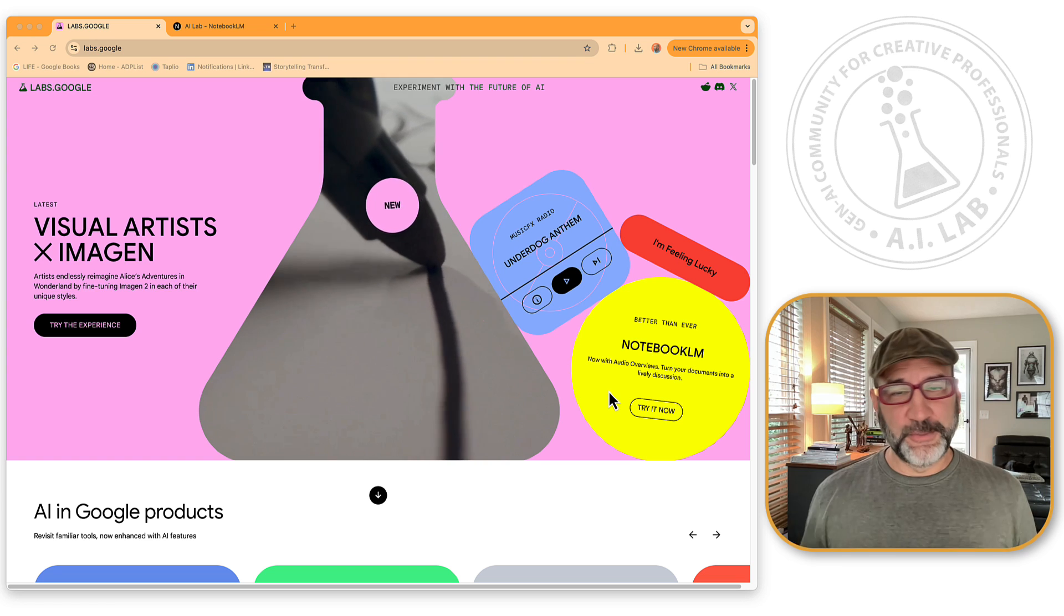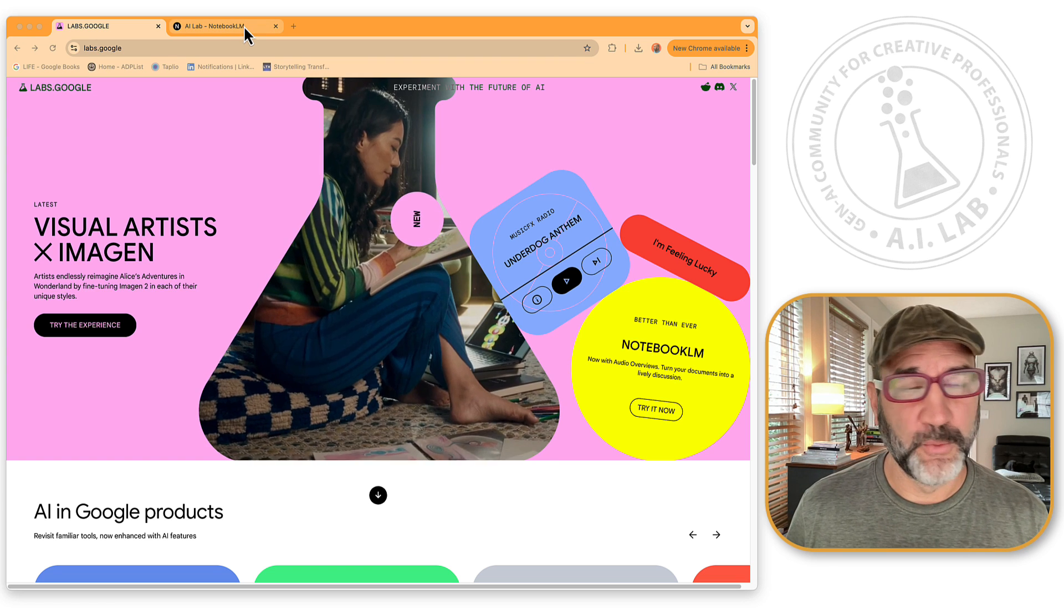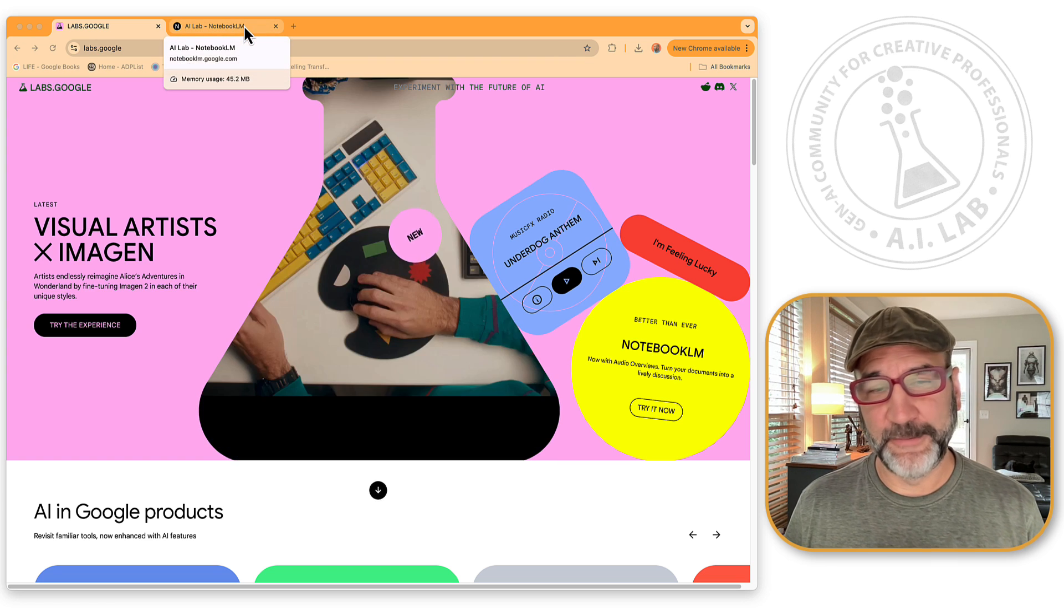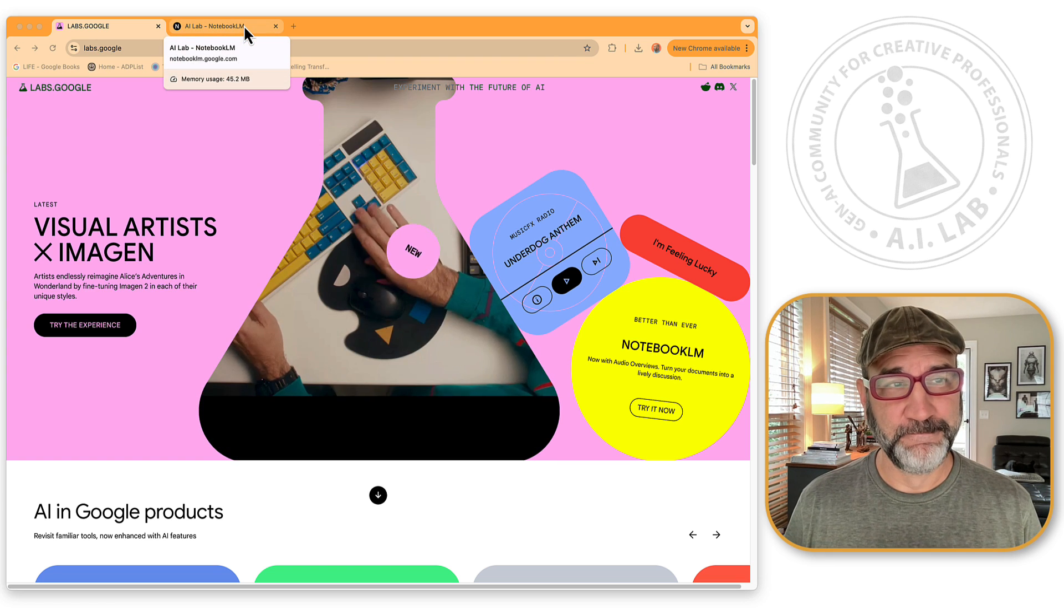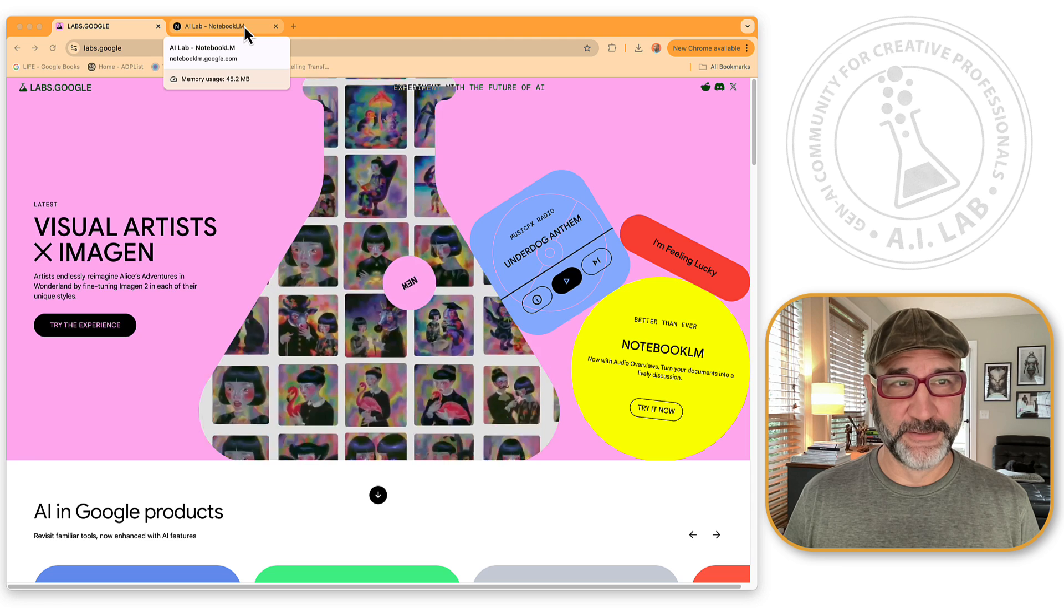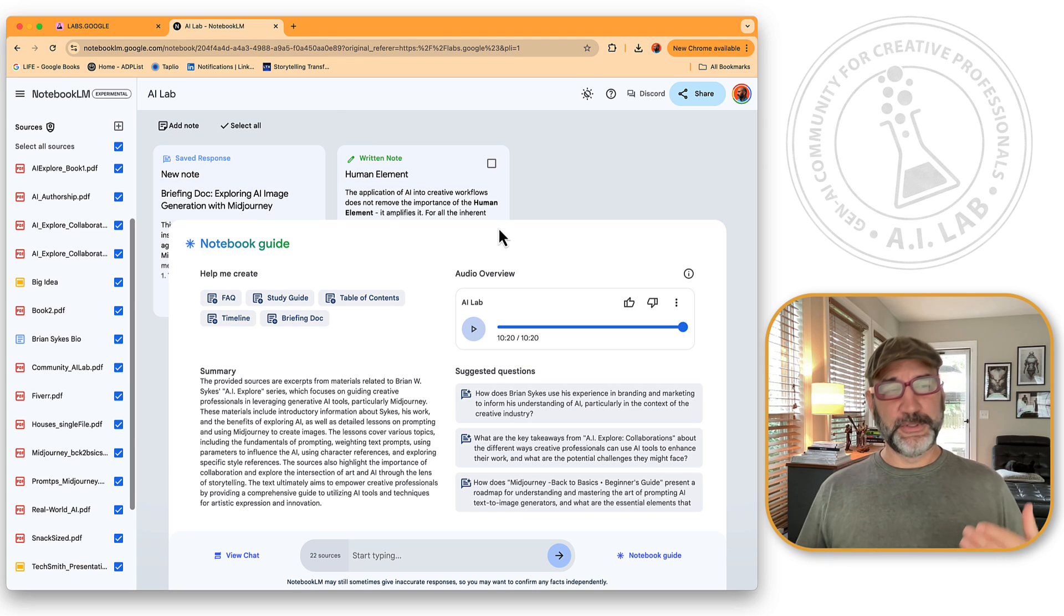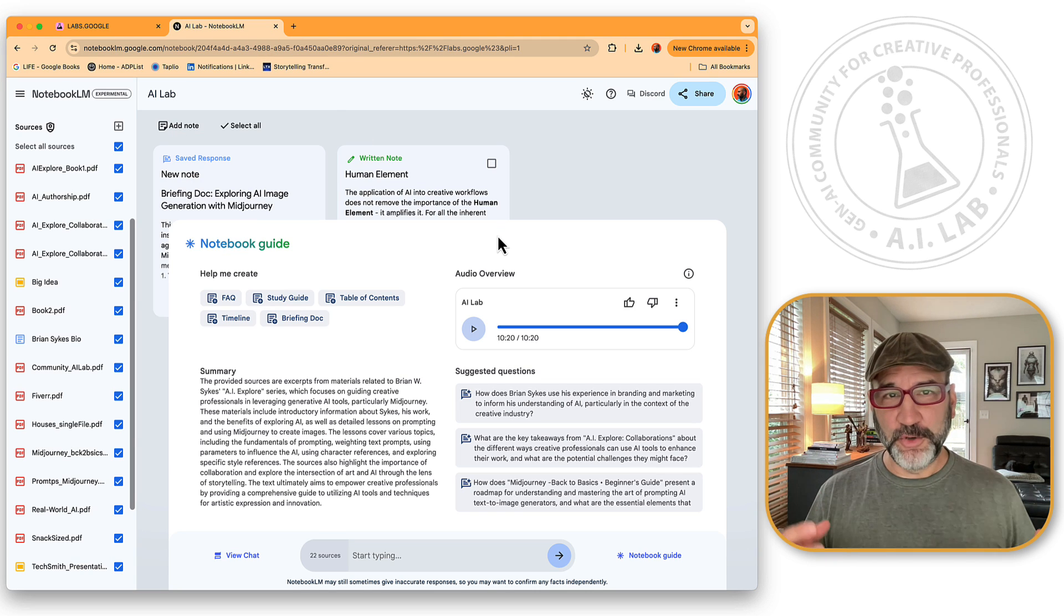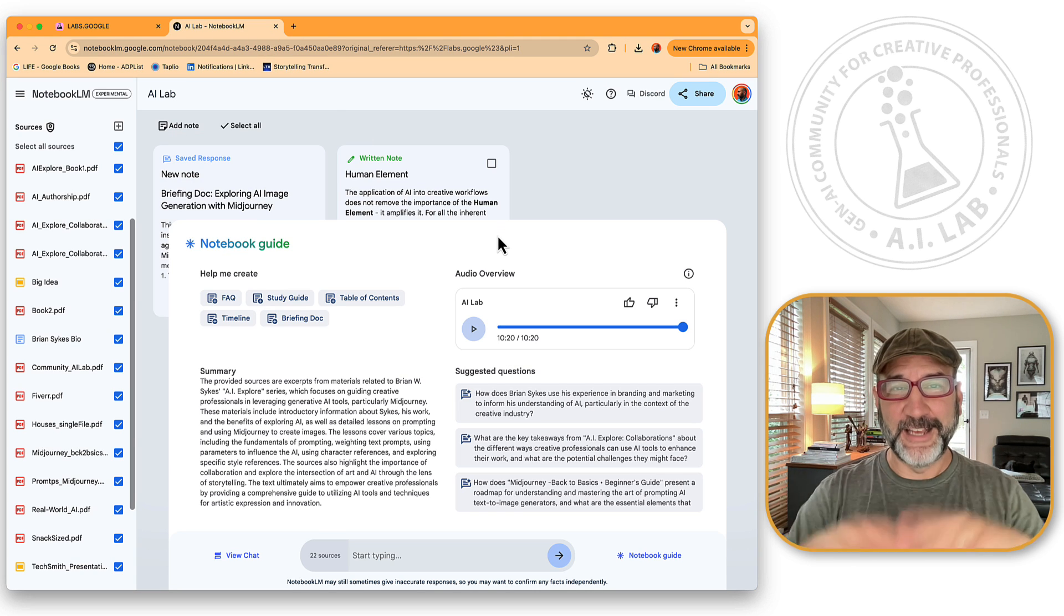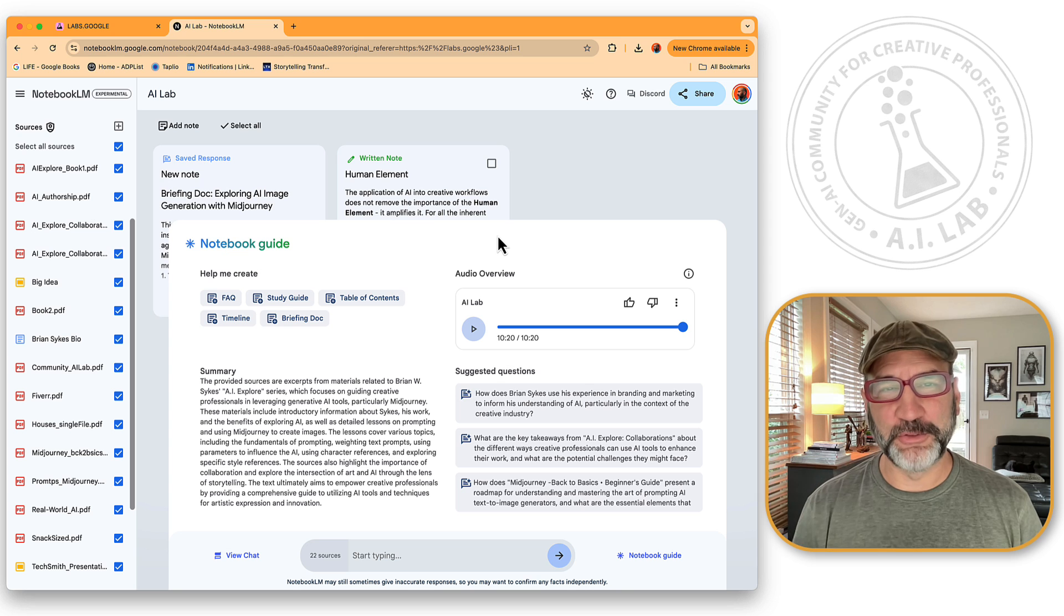Okay, before I jump into that, let me show you quickly what exactly the Notebook LM is. Okay, so it's Notebook, as in your Notebook, language model.